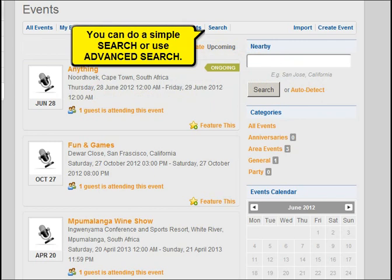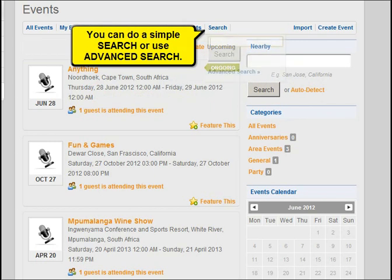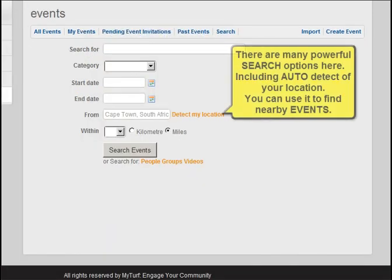You can do a simple search, or use advanced search. There are many powerful search options here, including auto-detect of your location, which you can use to find nearby events.